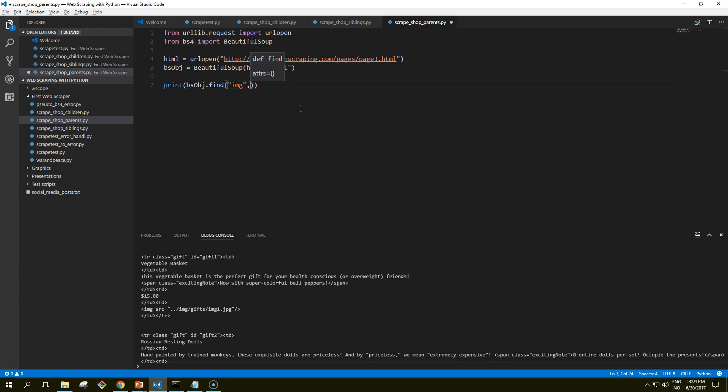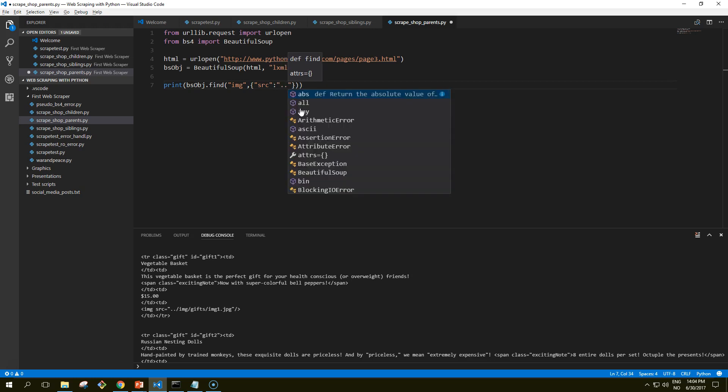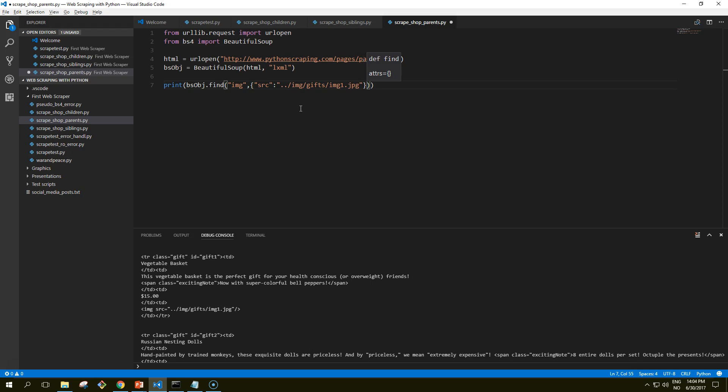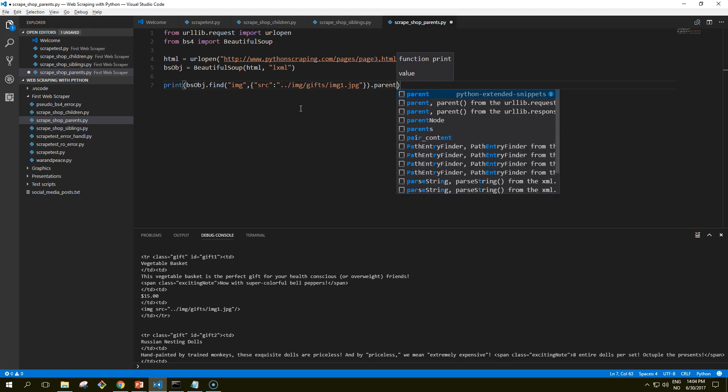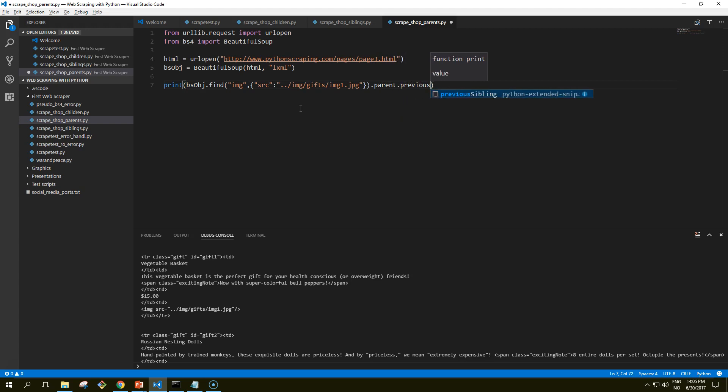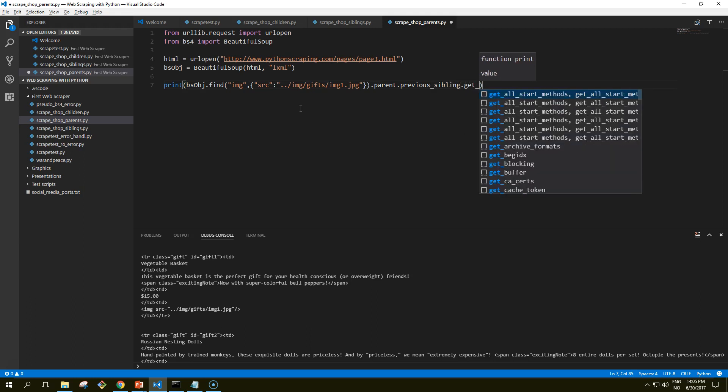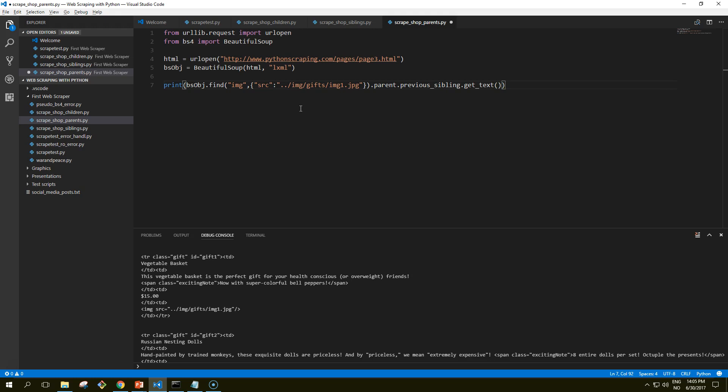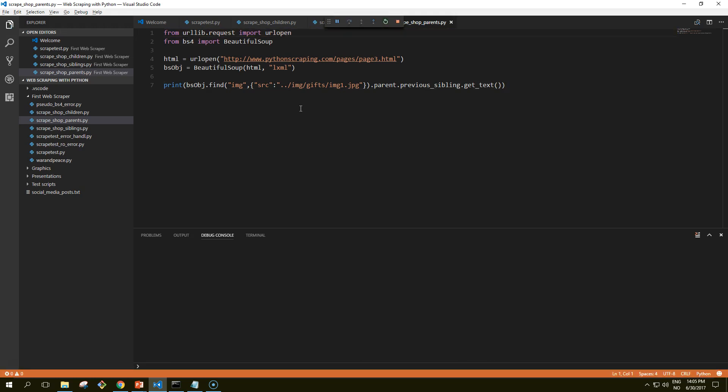Scrape_shop_parents, let's call it that. And now let's print object find image, image, and then we need source, double dot slash image gifts slash image1.jpg. And what we want here to do is to find the parent of the previous sibling, and then we need to get text on that. So let me just run it and I'll explain what it does.